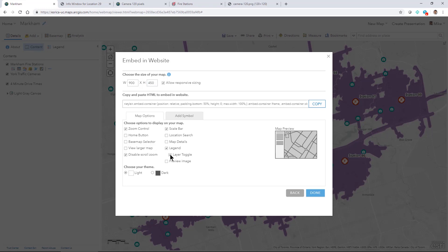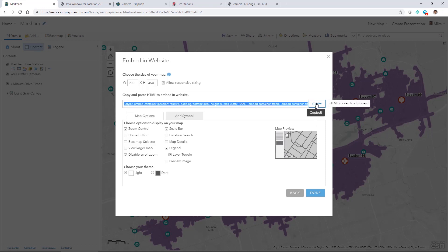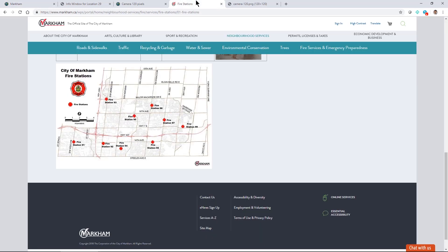I might want to make those layers turn on and off since I have some camera information. A person might not want to see that or that analysis information as well. When I'm all done I'll click copy and then I can go to the website that I was referring to.